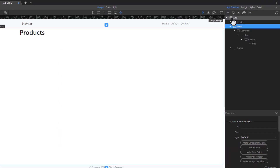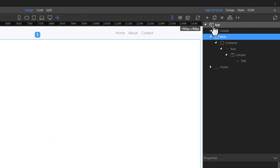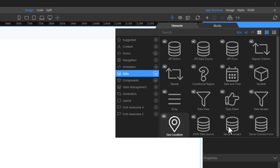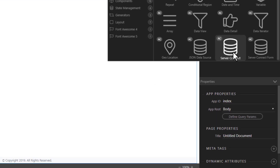We will now add a Data Source. Select App and add Server Connect. Name the Data Source and bind it to the Server action.